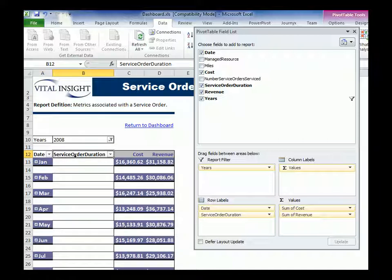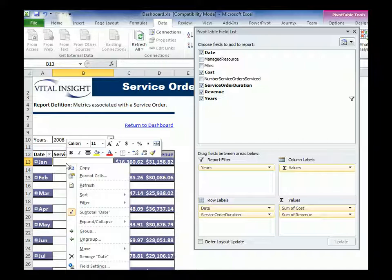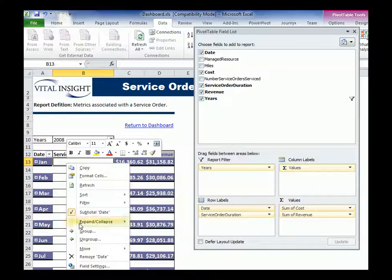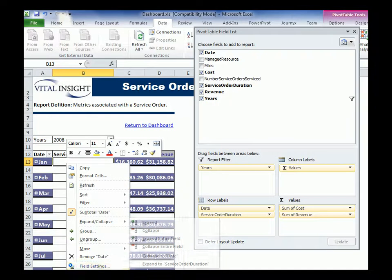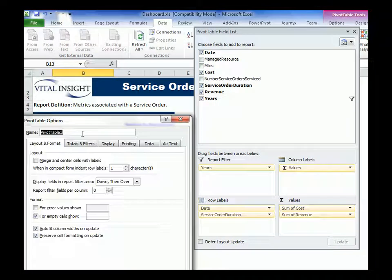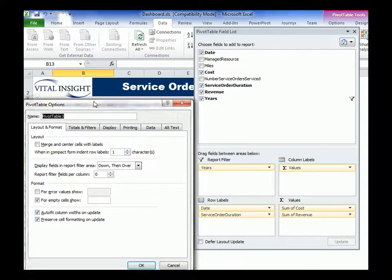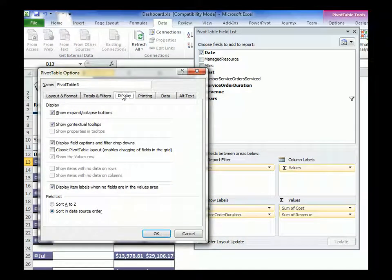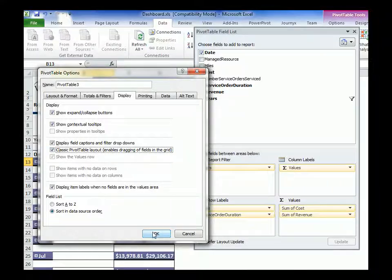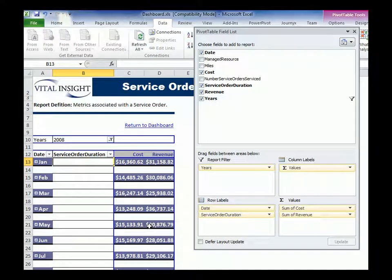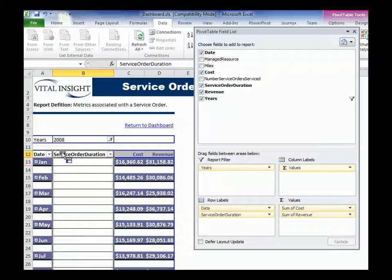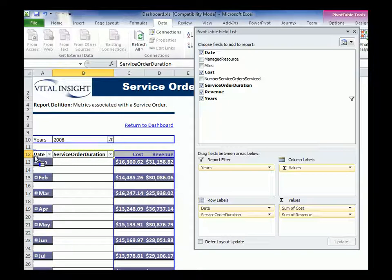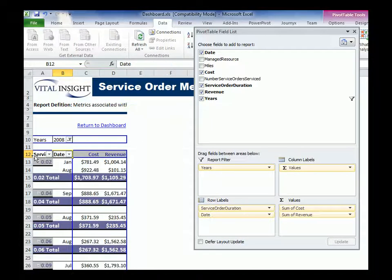Actually, what we need to do here to actually allow us to arrange columns, we need to come in here, and we need to go to display, and we need to go to classic pivot table layout. That will allow us now, we should be able to then move our columns there.